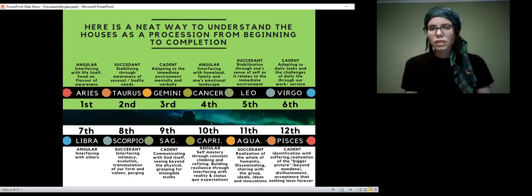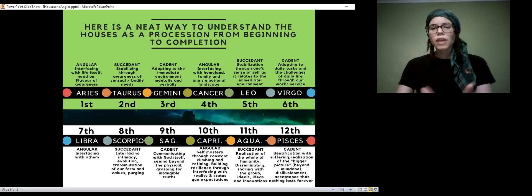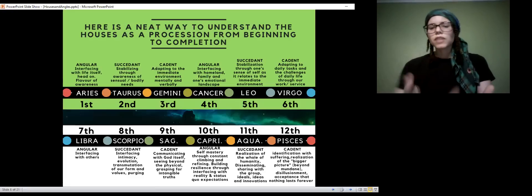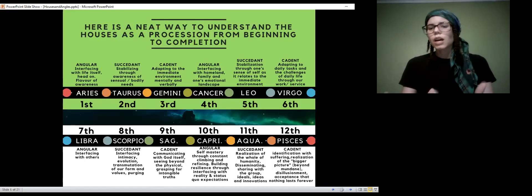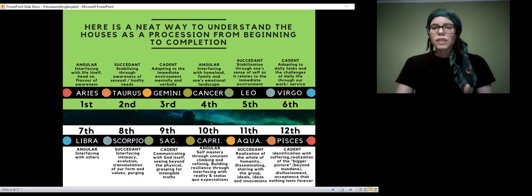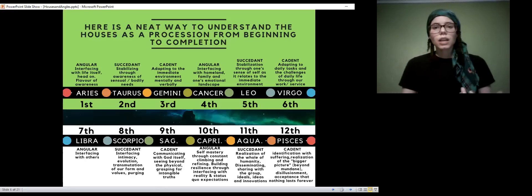Next we go into the succeeding Leo house, the fifth house, which is stabilizing. After we've interfaced with our family and identified our emotional awareness, moving into the Leo house we're stabilizing that. Succeeding houses are stabilizers — they stabilize the cardinal so that it can sustain itself, because cardinal energy, although it always wants to move forward, can run out of steam. Leo in this case is stabilizing us through our sense of self as we relate to our family and neighborhood. Gemini, our brothers and sisters, our kin — it all leads into each other.